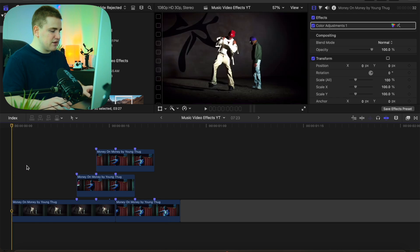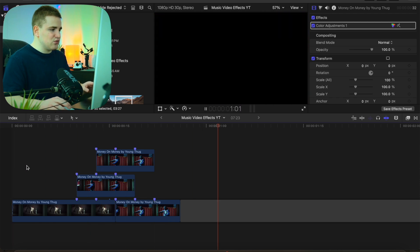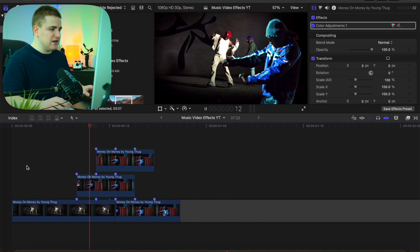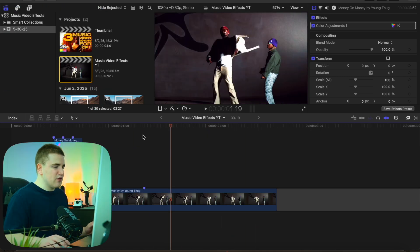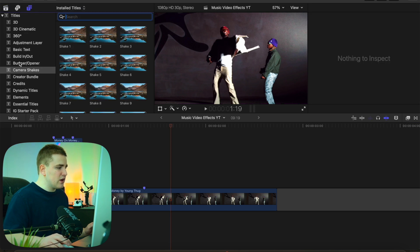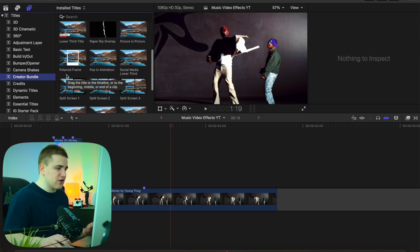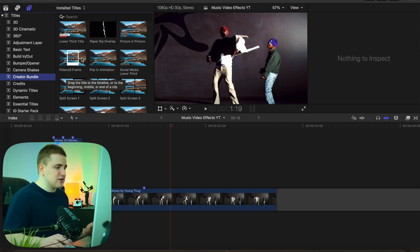If I play in real time, you have this really cool clone transition. I just think this is such a cool and unique effect. Now the next effect is this really cool Polaroid effect. Head over to your titles and generators and purchase my creator bundle, which is for sale on my website — the link is in the description. You don't necessarily have to purchase this to get a Polaroid frame; you can find a free one online.